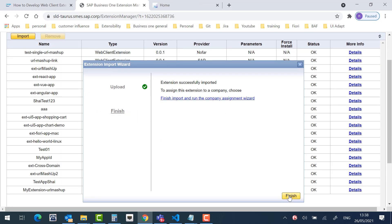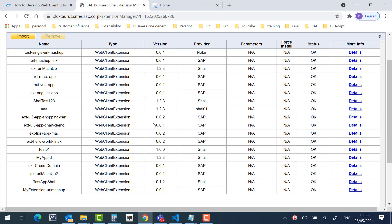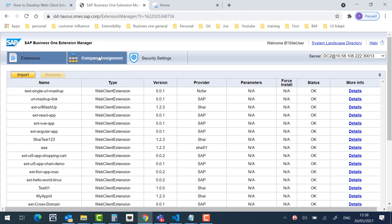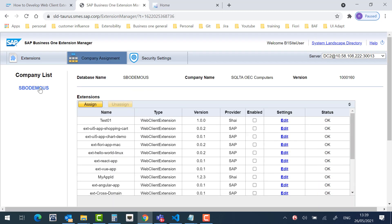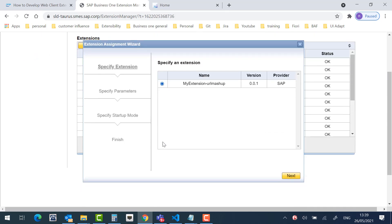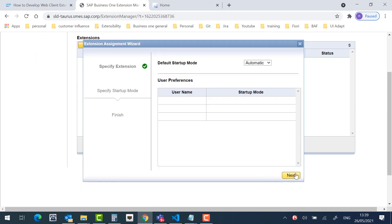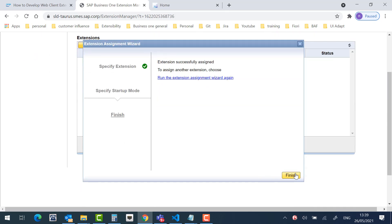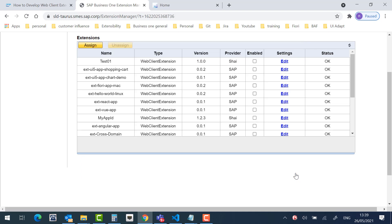Let's upload it. Next. And finish. Now I will assign this extension to a specific company. This is the extension. Let's click Next.